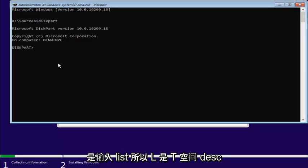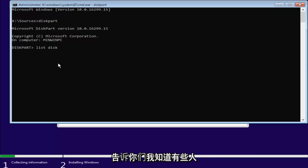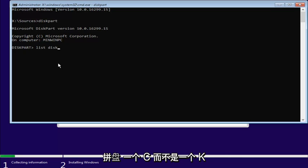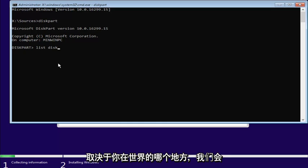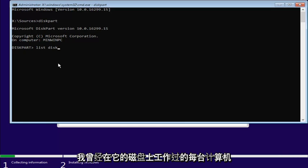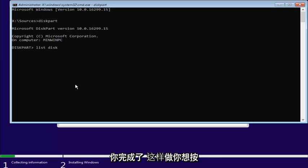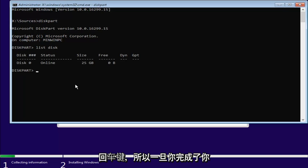What we're going to do now is type in list. So, L-I-S-T, space, disk, D-I-S-K. Now, it's important that I just tell you guys, I know some people spell disk with a C and not a K, depending on where you are in the world and what kind of English you use. At least in my case, on every computer I've ever worked on, it's disk with a K. So, list disk. And once you're done doing that, you want to hit Enter.